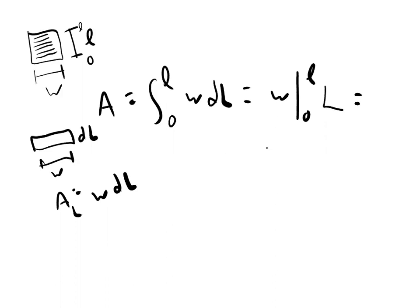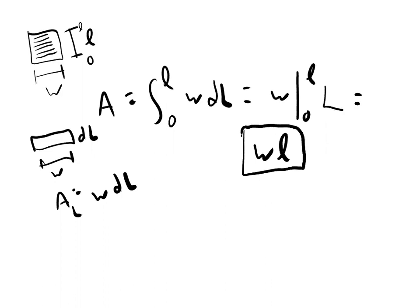And so that's going to get us area W times L, which of course we knew beforehand, but that's how calculus would prove it.